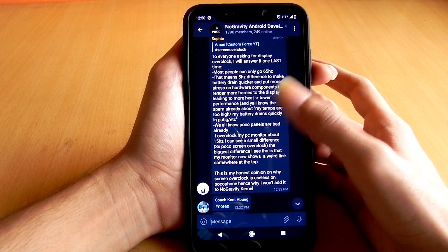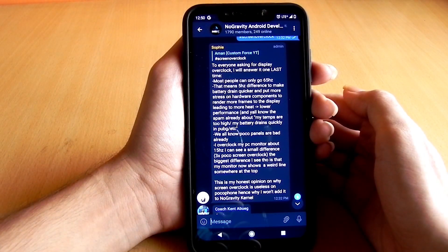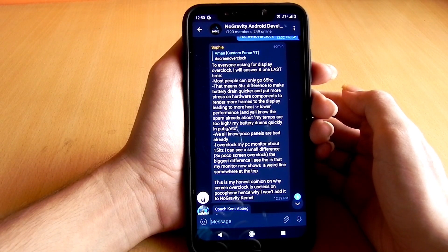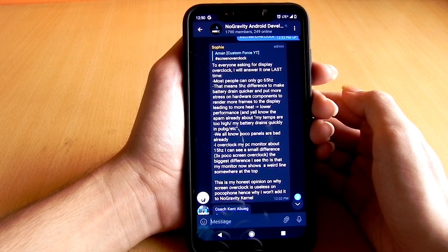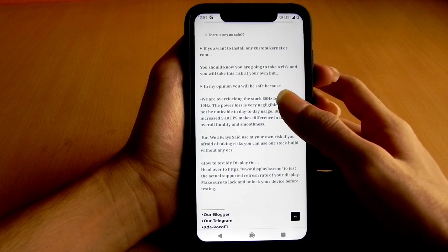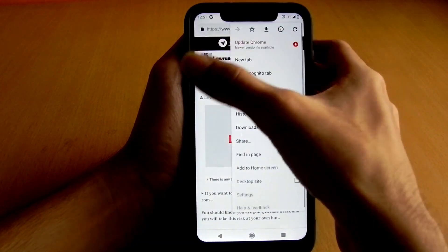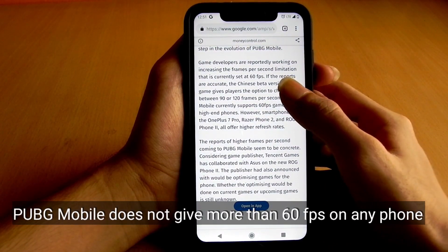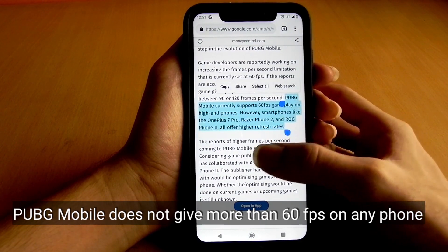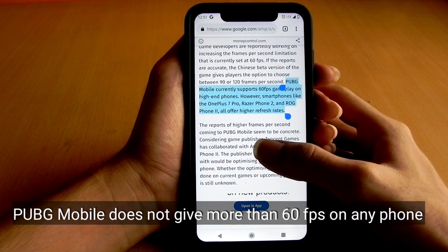For example, the Poco F1 comes shipped with three kinds of display panels, so display overclocking support may differ with each panel. Due to this, most people on the Poco F1 can go up to 65 fps, meaning a 65 Hz refresh rate. Also, most games available in the market including PUBG and COD do not give more than 60 fps on any phone, even on 120 Hz devices including OnePlus and ASUS ROG smartphones. This means even if you overclock your display using custom kernels, you won't get more than 60 fps in these games.